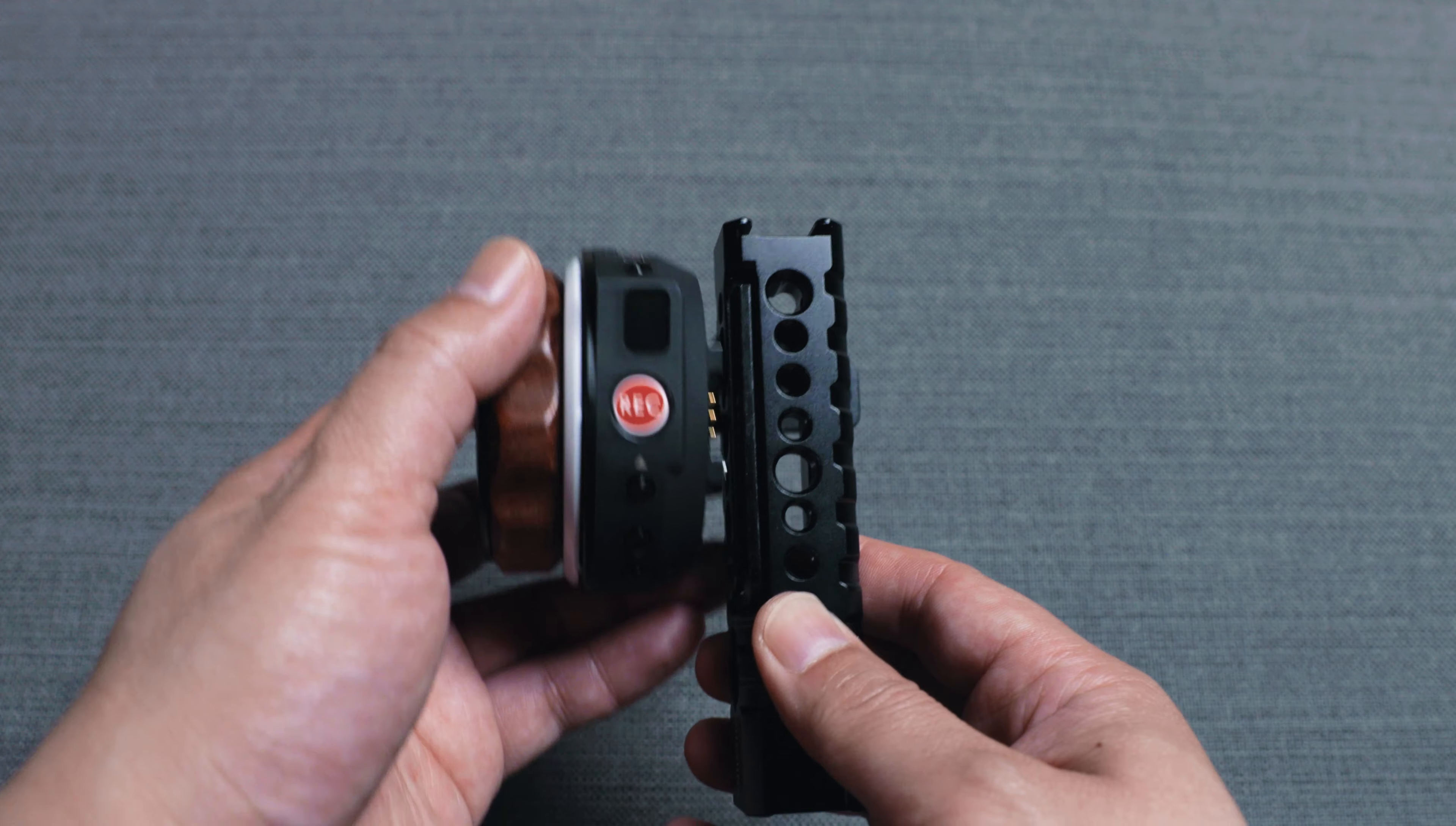So let's start with the handle and the follow focus wheel. This is actually a top handle for camera rigs, but I'm going to use it vertically and attach the follow focus wheel on its side.